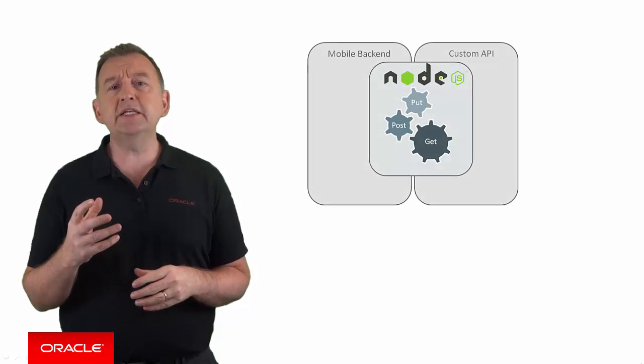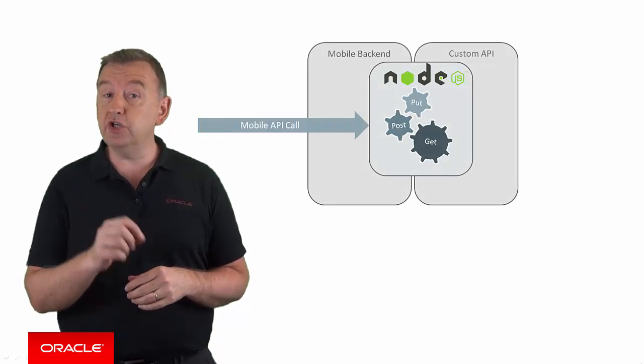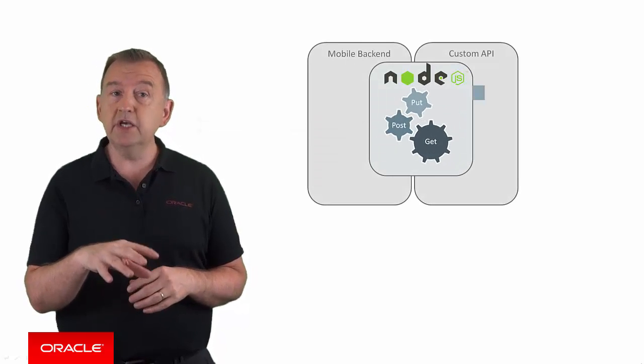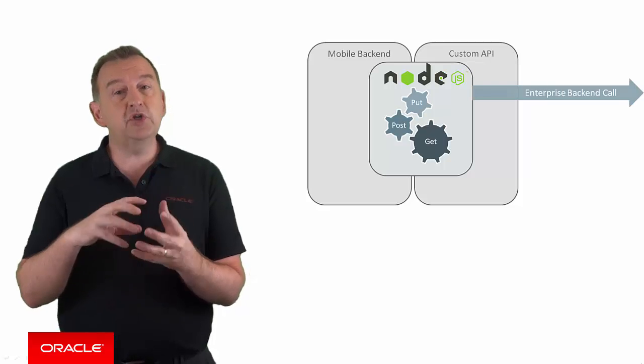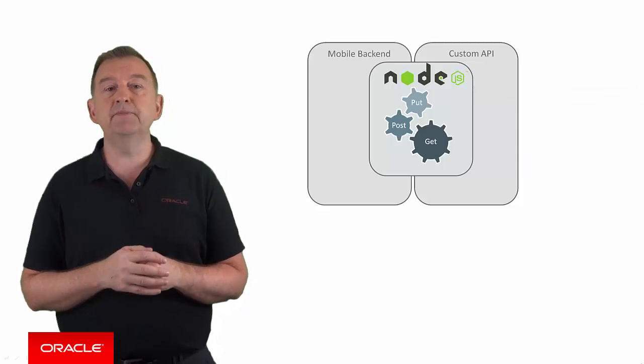To do this, MCS allows the service developer to write JavaScript code using Node.js to implement the shaping and the routing of requests.